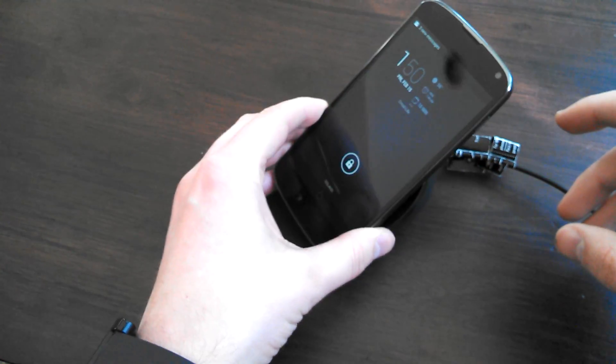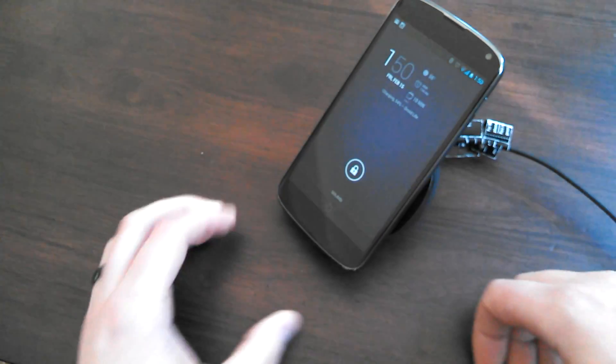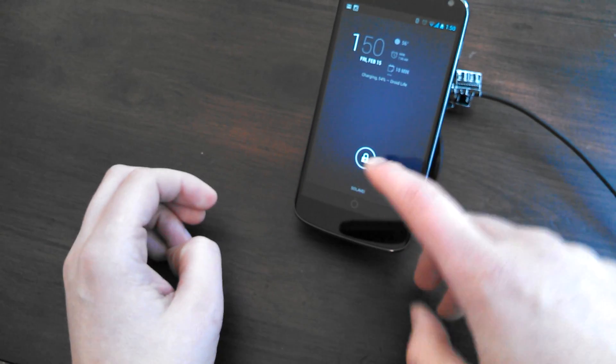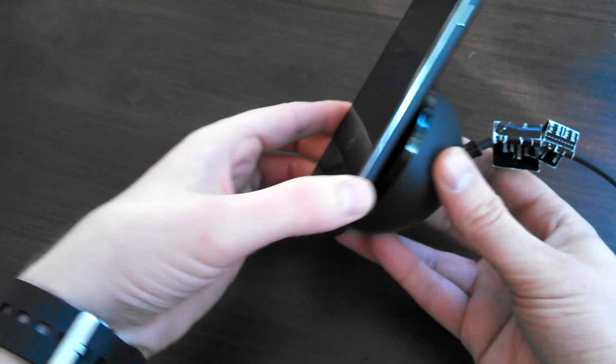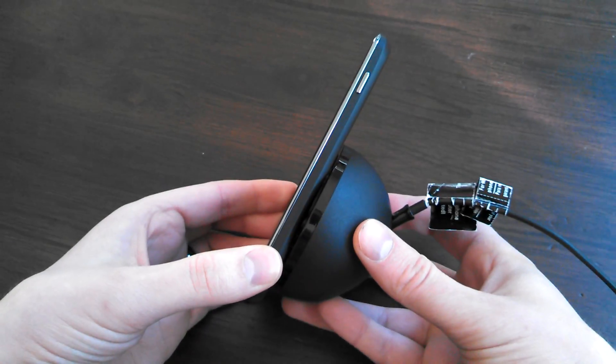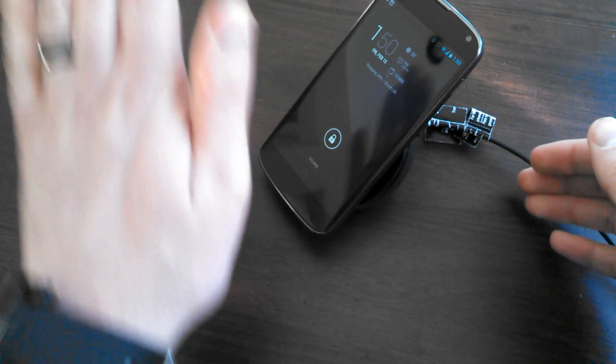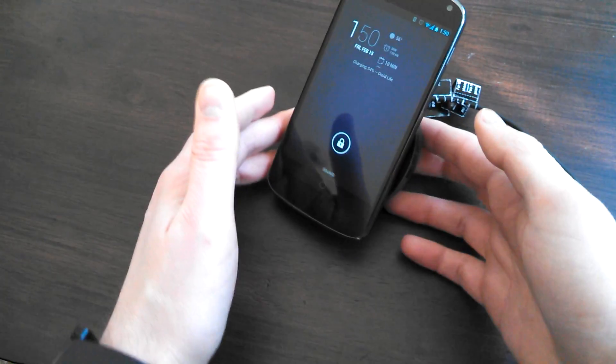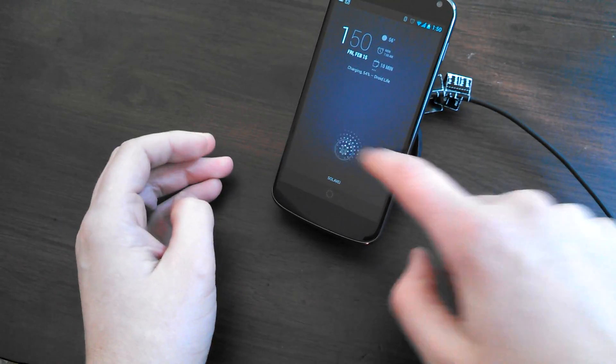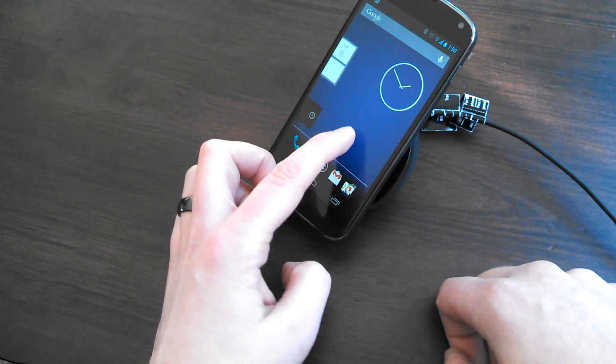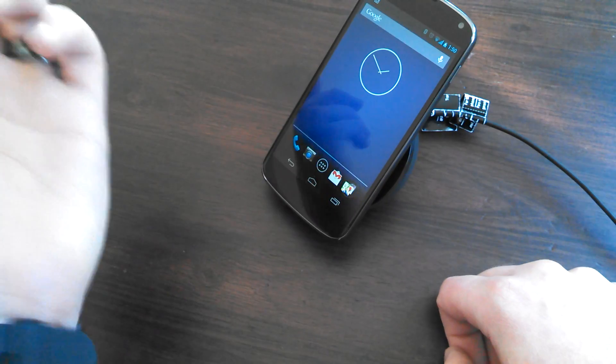You set the thing on here, it charges. The cool thing is you can interact with it because it's at this sort of angle, as you can see here. It's at an angle. Unlike most chargers that lay flat, this one's at an angle, so you can actually interact with your device and do whatever you want to do with it.